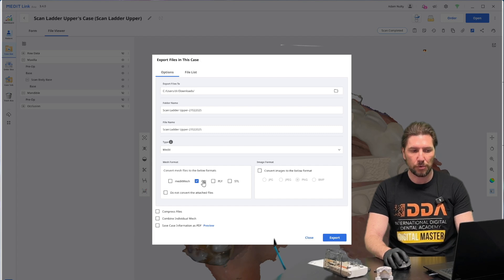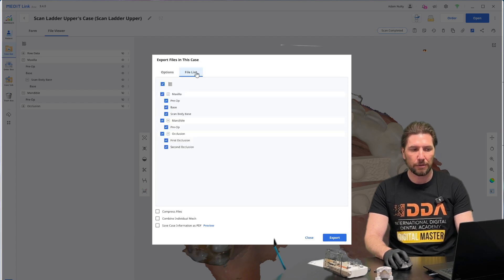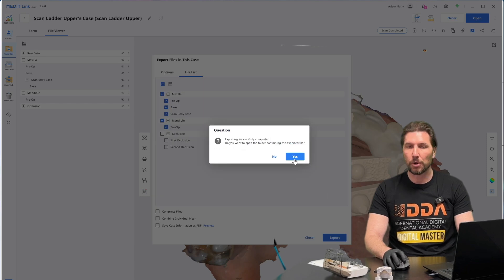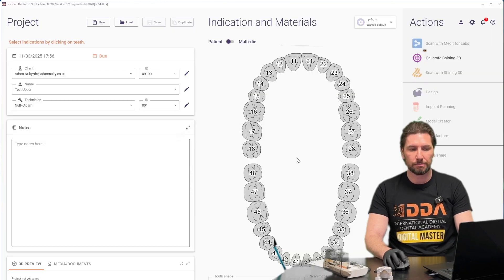For this case I'm going to choose an OBJ file, and in the file list we don't need the occlusion but we do need these other parts. So we're going to click export — and yes, we do want to open that folder.